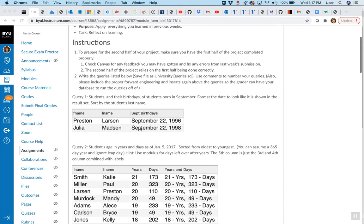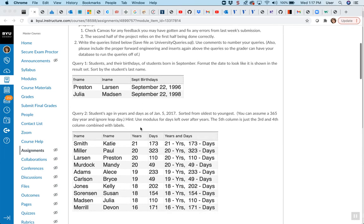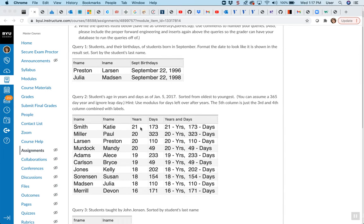I wanted to go over query number two because it's really the only one that has something brand new. The hint says to use modulus for the days left over after the years. This was kind of with the intent that we really haven't gone over modulus, but maybe you need to figure out how to do a little bit of research on your own. But I found students were just super lost with modulus, and we didn't really use that in class. It's kind of a new thing, so I did want to go over that quickly.